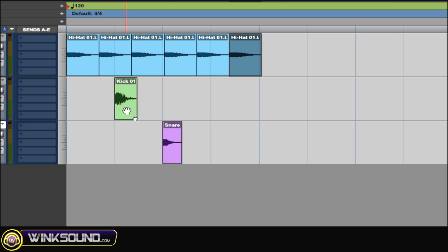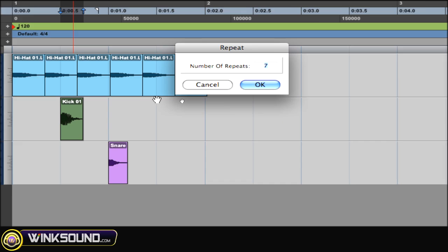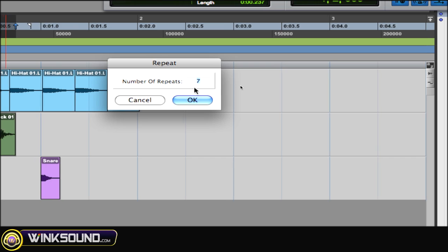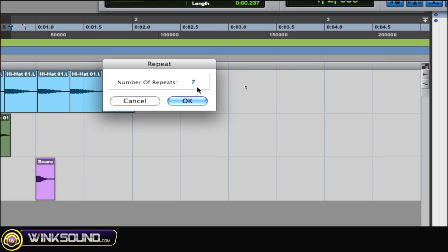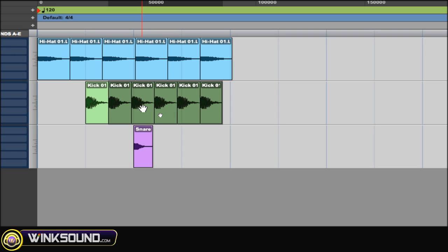To repeat a region, highlight that region, Option R. As you can see, the repeat window shows up and just type in as many times as you need to repeat it, hit OK, and it does it.